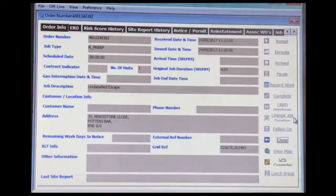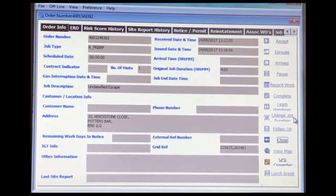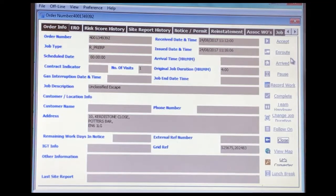The first thing I am going to demonstrate is where you have multiple interruptions on one job. You should not put multiple addresses on the same interruption form.